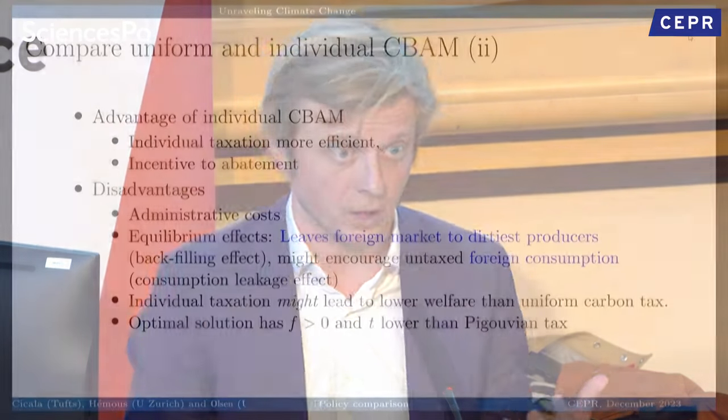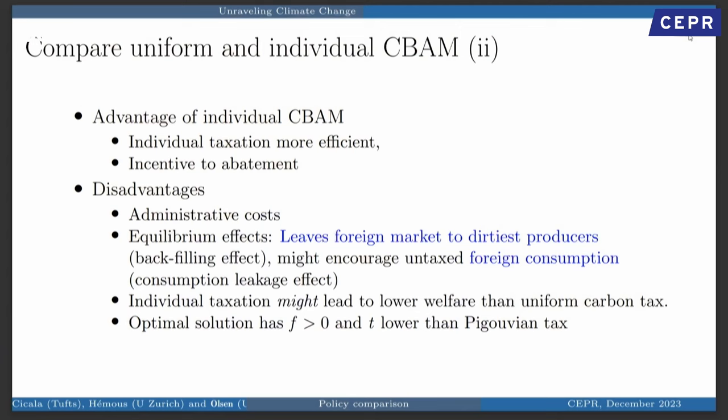Let's compare two policies: a uniform carbon border adjustment at the industry level with no certification, versus an individual system with Pigouvian taxes on those that certify at the EU quota price, no subsidy or tax on certification (little f = 0), and a tax on non-certifiers that is also Pigouvian but accounts for the fact that we know they have higher emission levels.